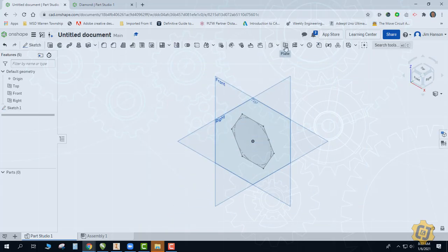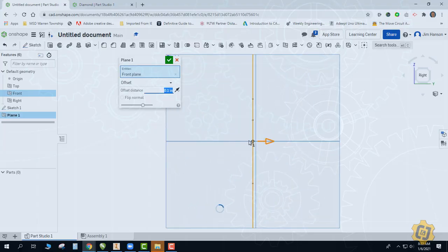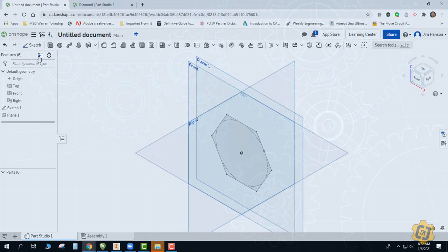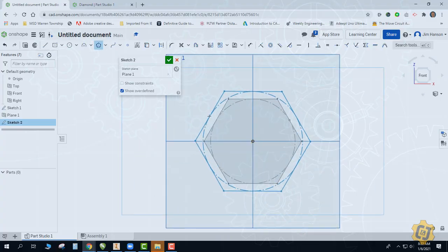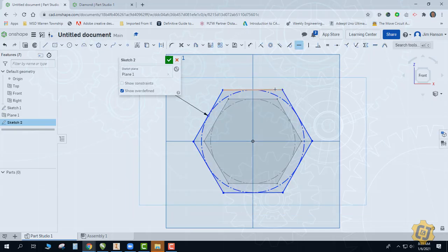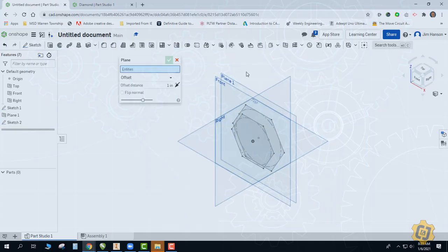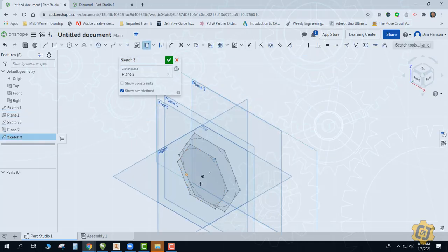We're now going to do another offset plane from the front — I'll pull it backwards about that much, with not a big drop between those two planes. We'll repeat the process for the front plane, using the use/project tool to borrow that center point, and use the horizontal again to straighten it up so those two edges are parallel. Then I need one more plane, and for this software all I really need is the point.